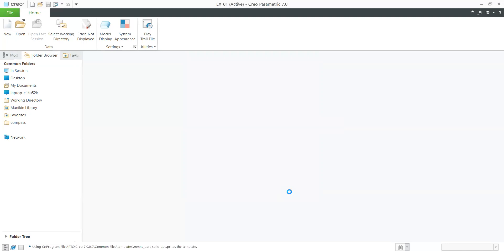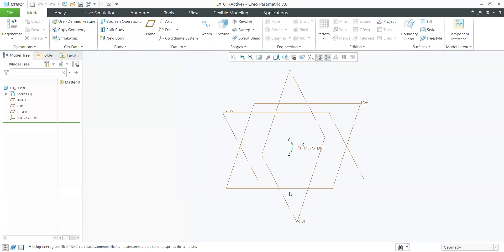When we select OK, the system opens the 3D part modeling interface. In this interface, we have different commands: Boolean operations, datum, shapes, engineering, editing, surfacing, and model intents. In Creo, we can also simulate, do analysis, and render things. Most operations can be done in Creo. We will see all the commands one by one.